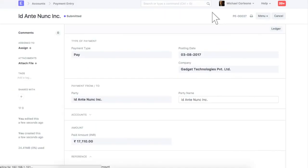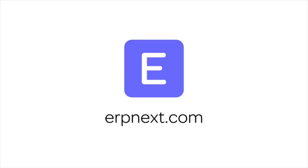For more details and free sign up, check erpnext.com. Thanks for watching.